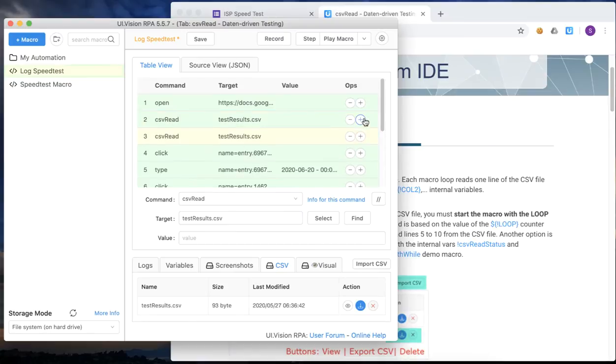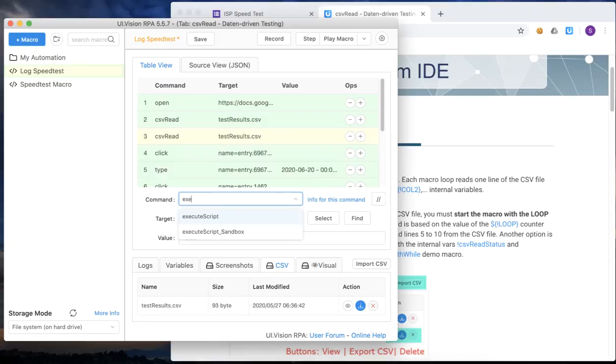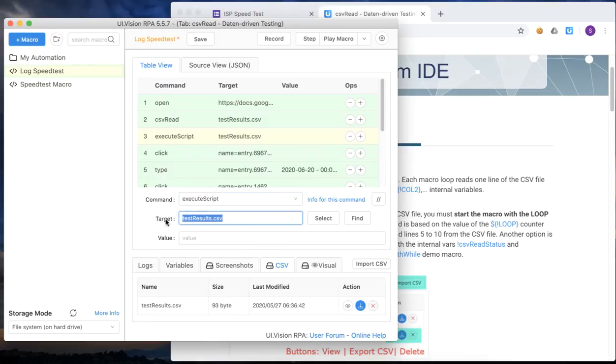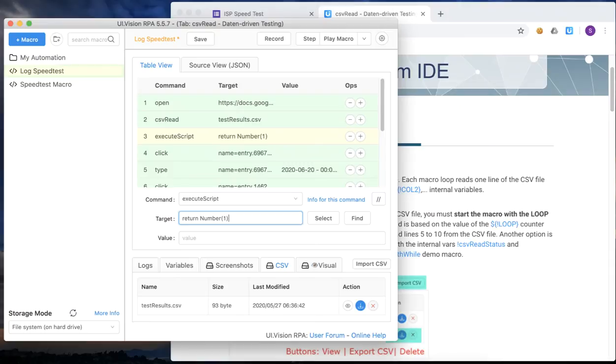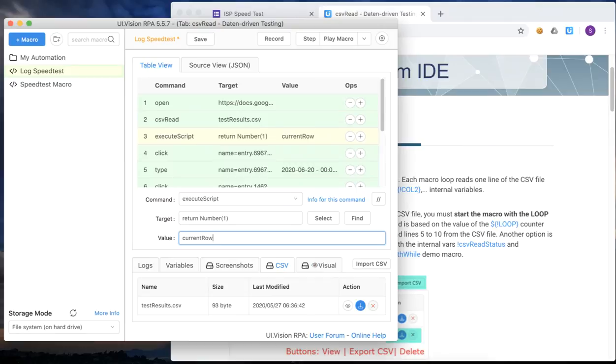Now that we have read the file, we use the execute script command to generate a number, which is a one. And we want to save it into a variable called current row. And the reason why we do this is because we know we are going into a loop into an iteration, where we're going to have to loop through every one of those records. And we're always starting with the first row.